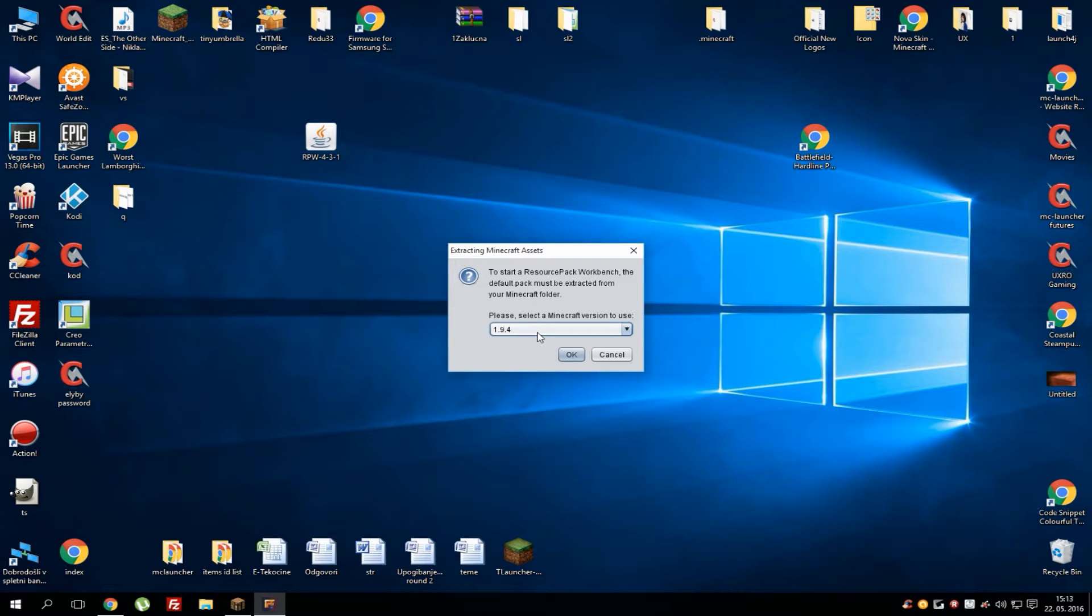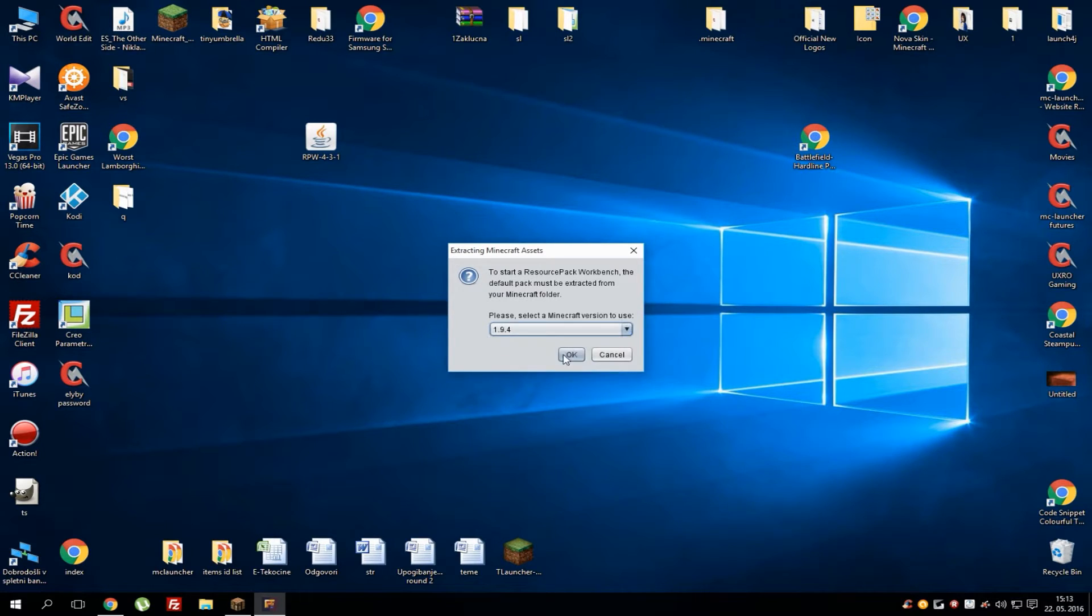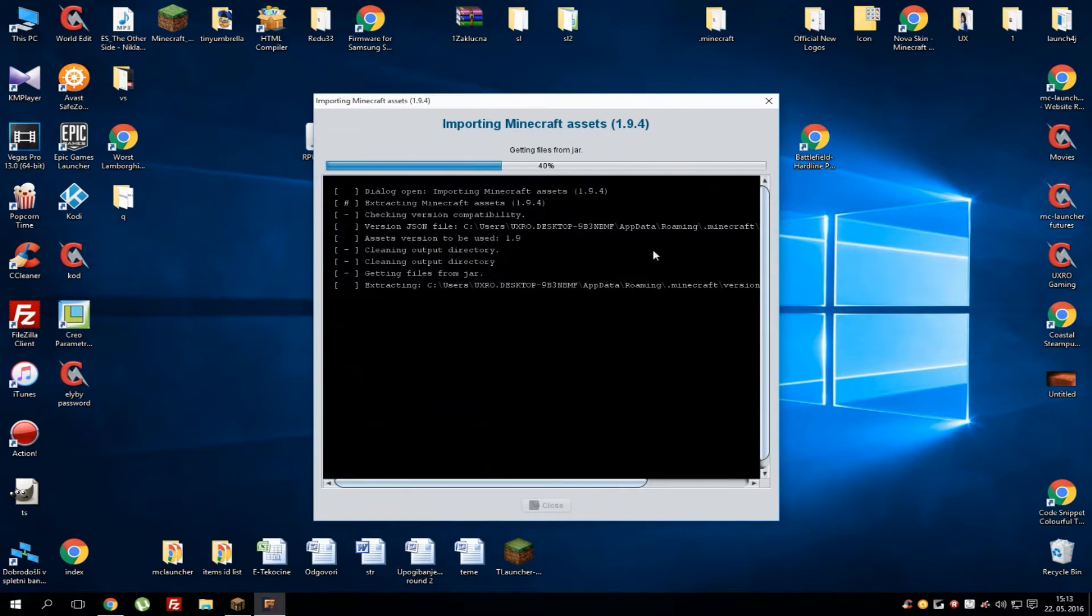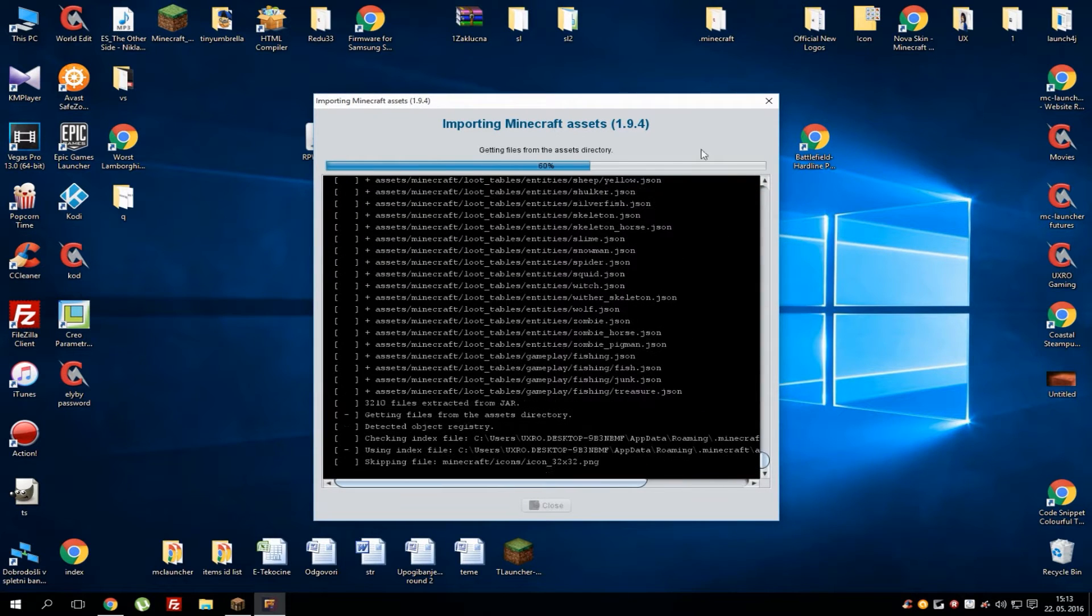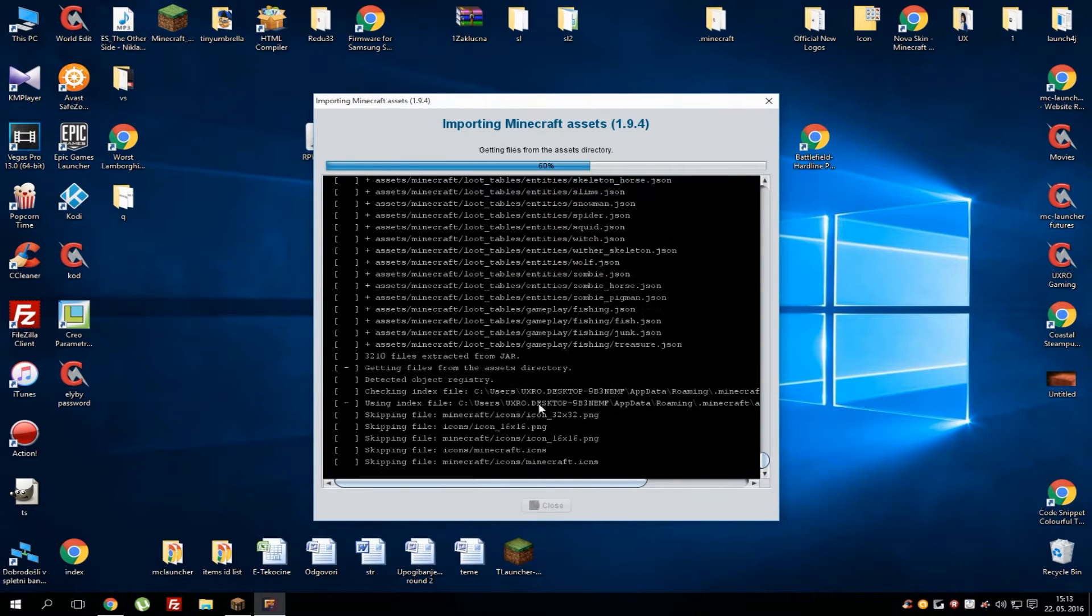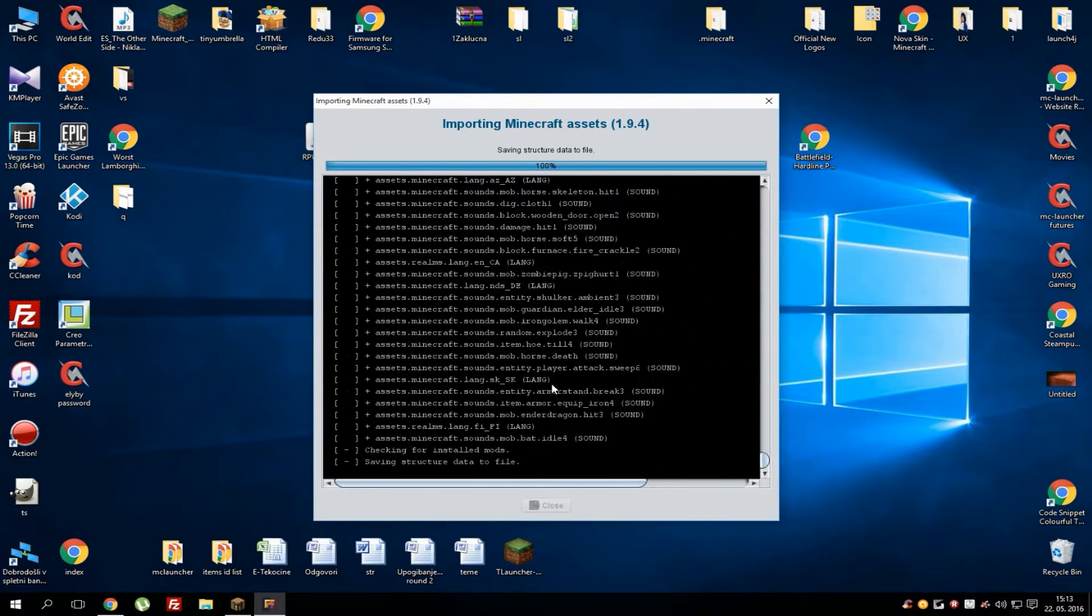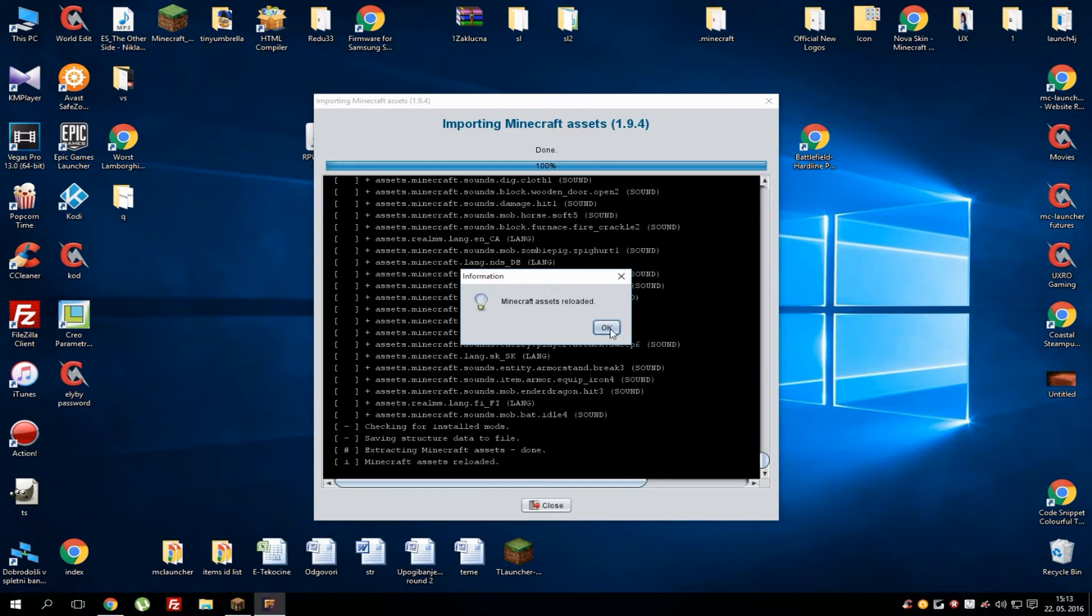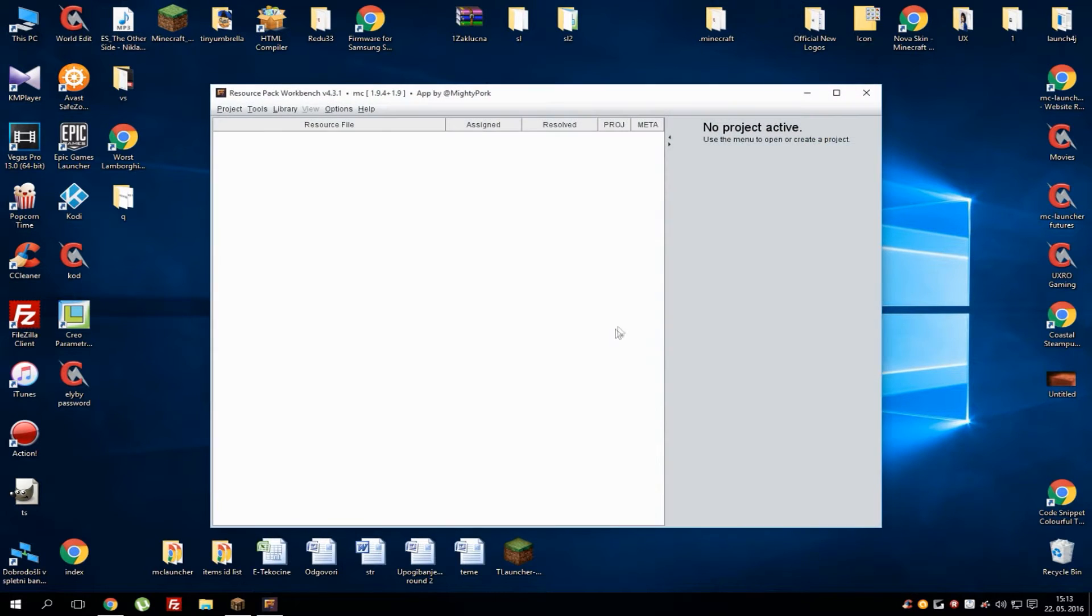This also works with cracked launchers if someone is wondering, because I get a lot of comments like that. When you've got it and you choose your version, simply hit OK. As you can see, it will start loading all files or searching for them. When it's done, it will show you this message and you need to hit OK.